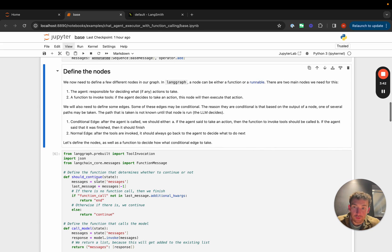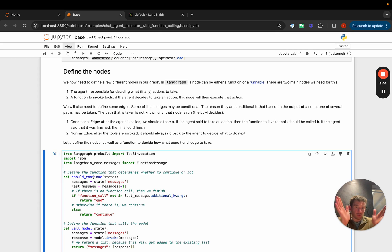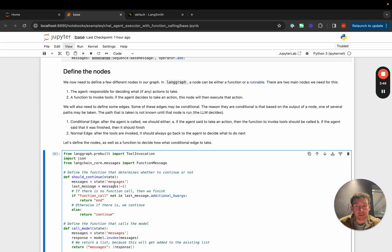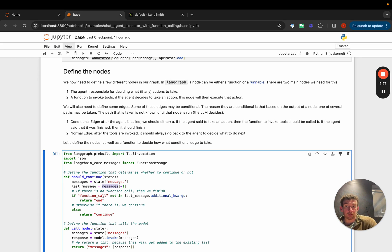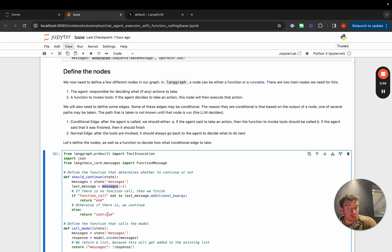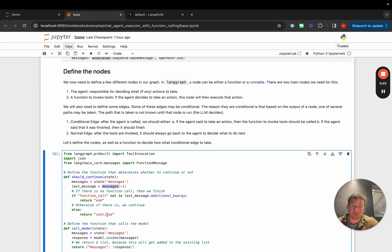We'll first define the function that determines which branch to go down. It looks at the current list of messages: if there is no function call in the last message, we end; if there is a function call, we continue. We'll use this to create the conditional edge later on.